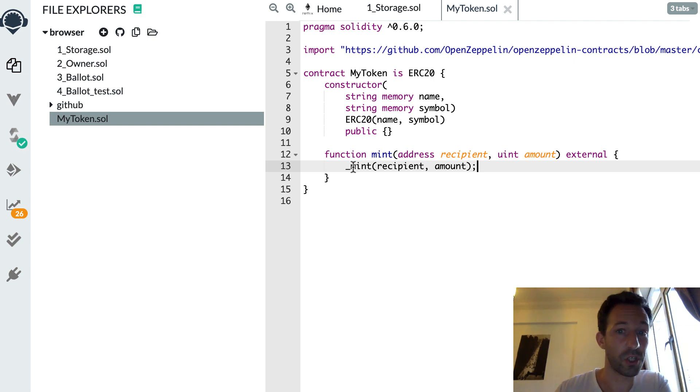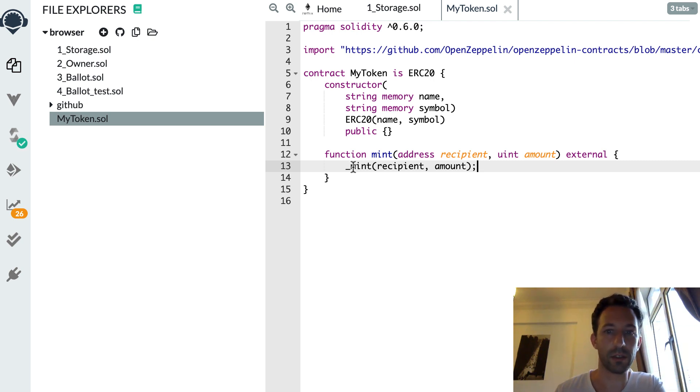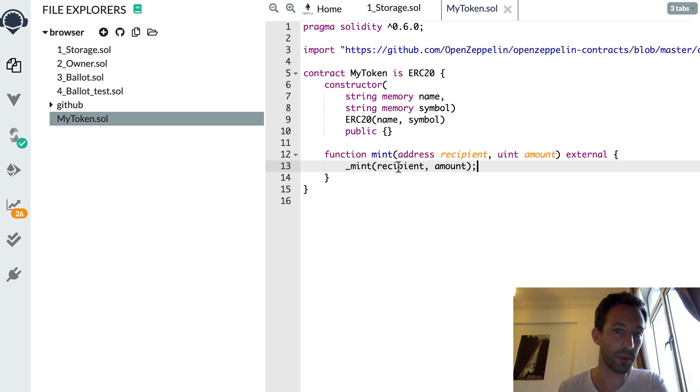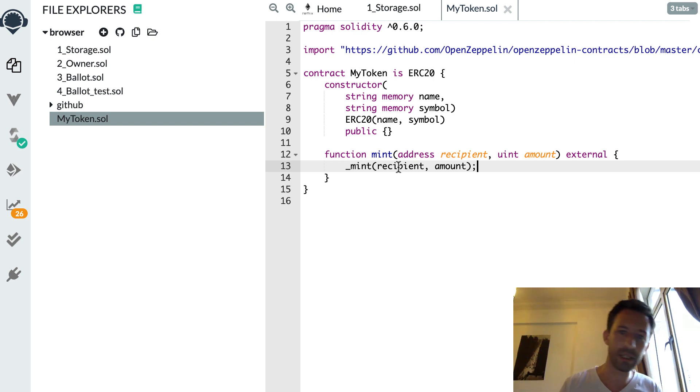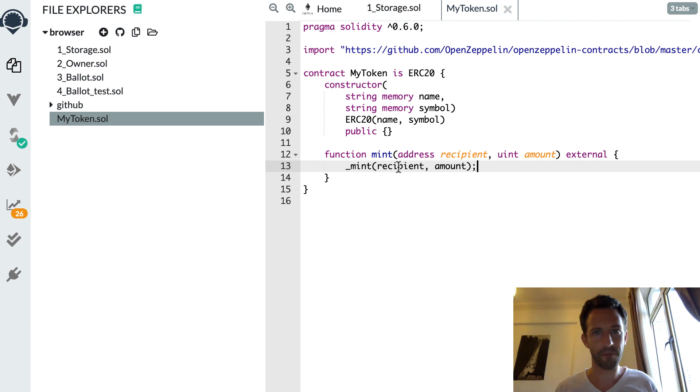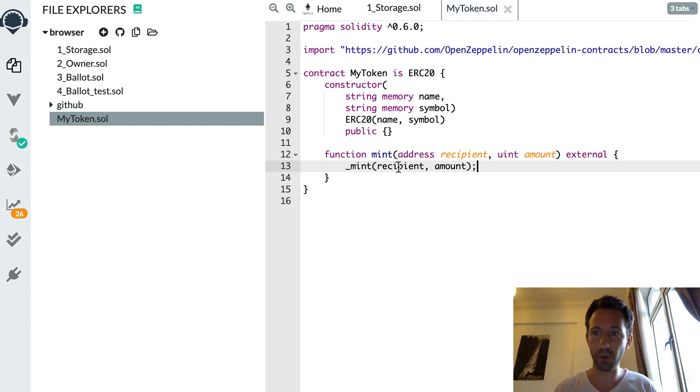So here, this mint function is going to create our token and send them to the recipient. And you might wonder, well, where do these tokens come from? It's just created out of nowhere. Yes, exactly. Created out of nowhere.